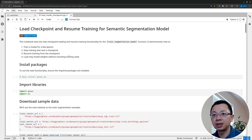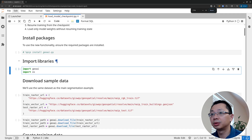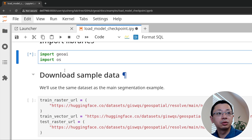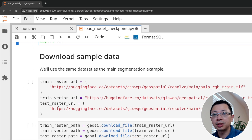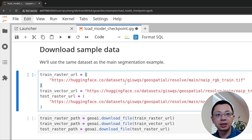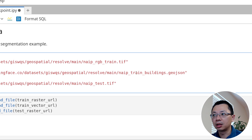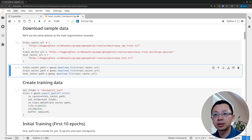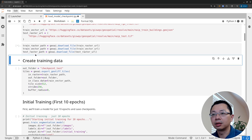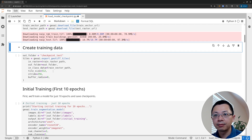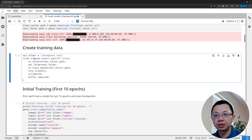I'm going to start from the very beginning. We're going to import the library, then point to the sample dataset — we have the USDA training data and also the building dataset. We also have a testing dataset. Just run this and then download the data to our computer using the download file function.